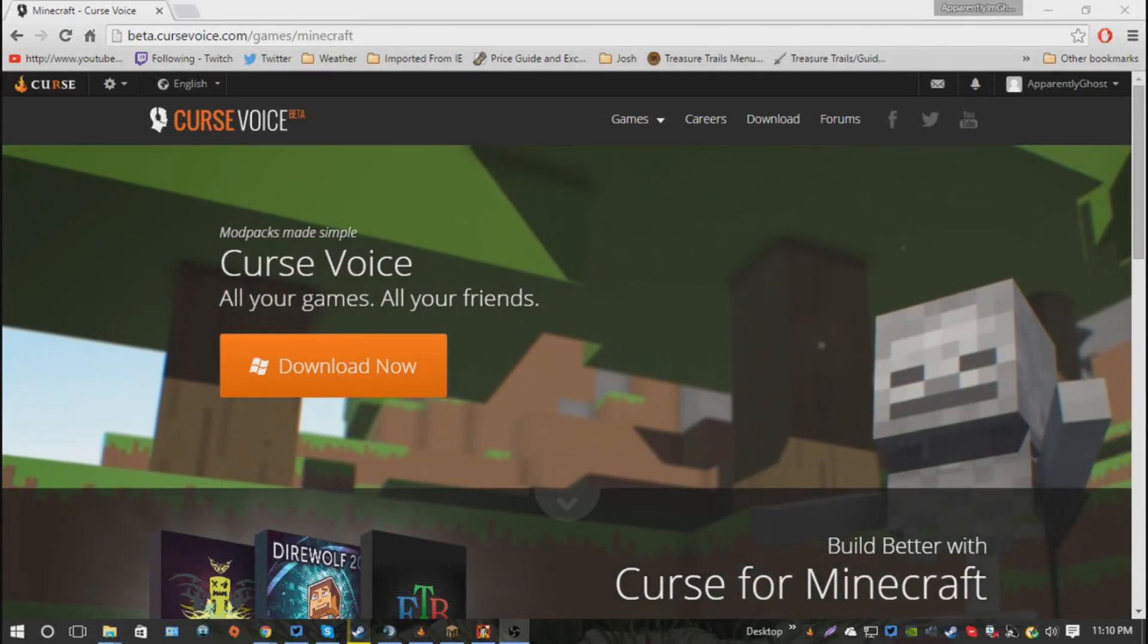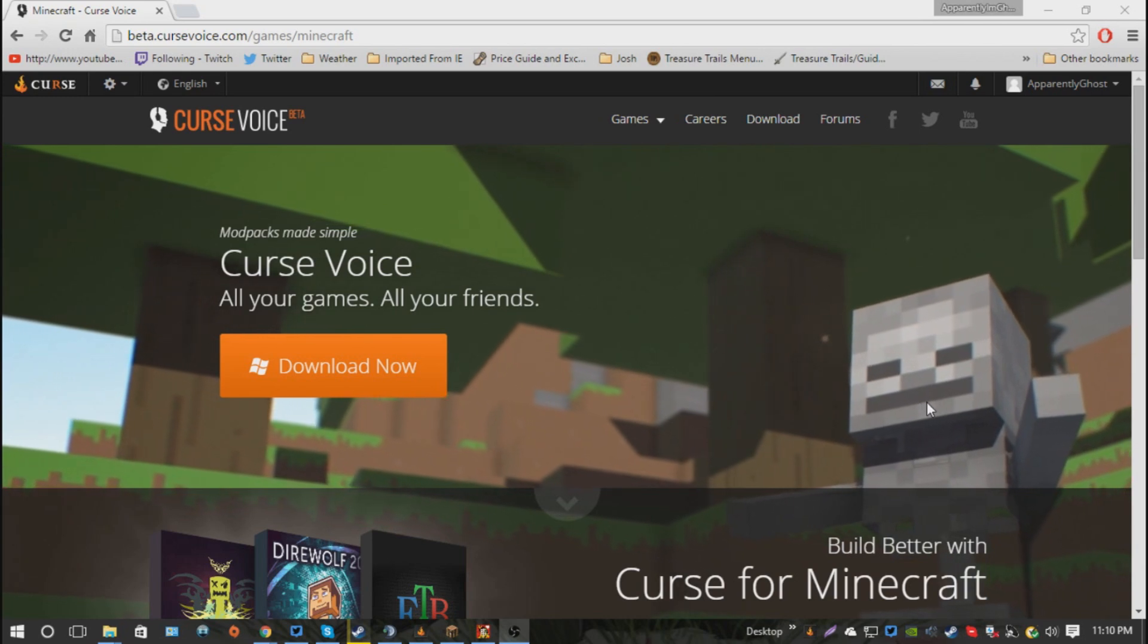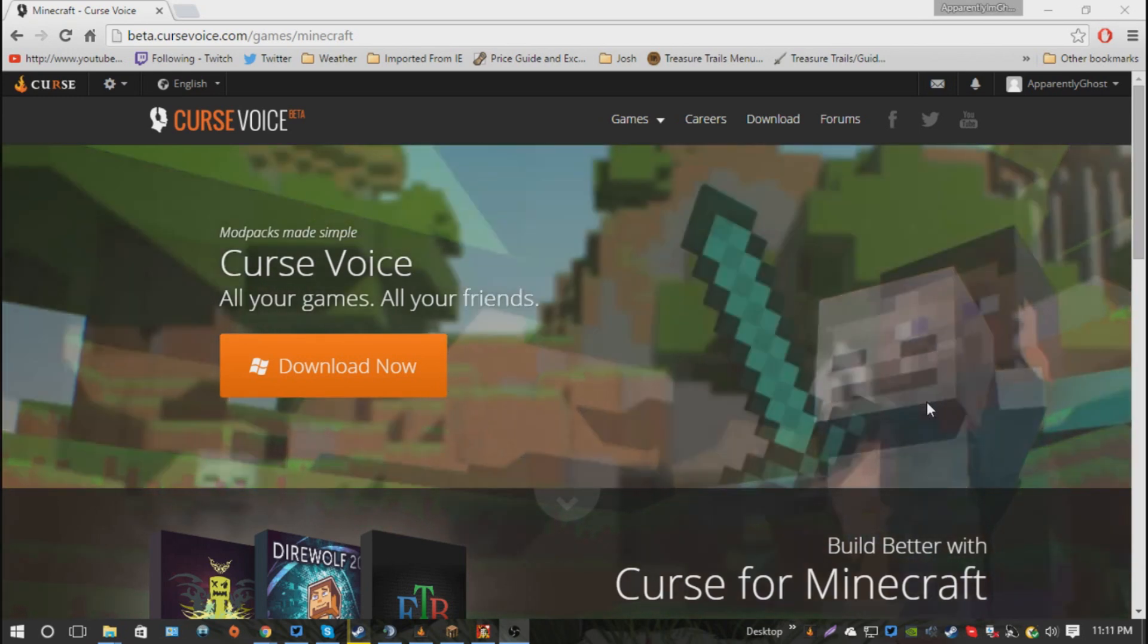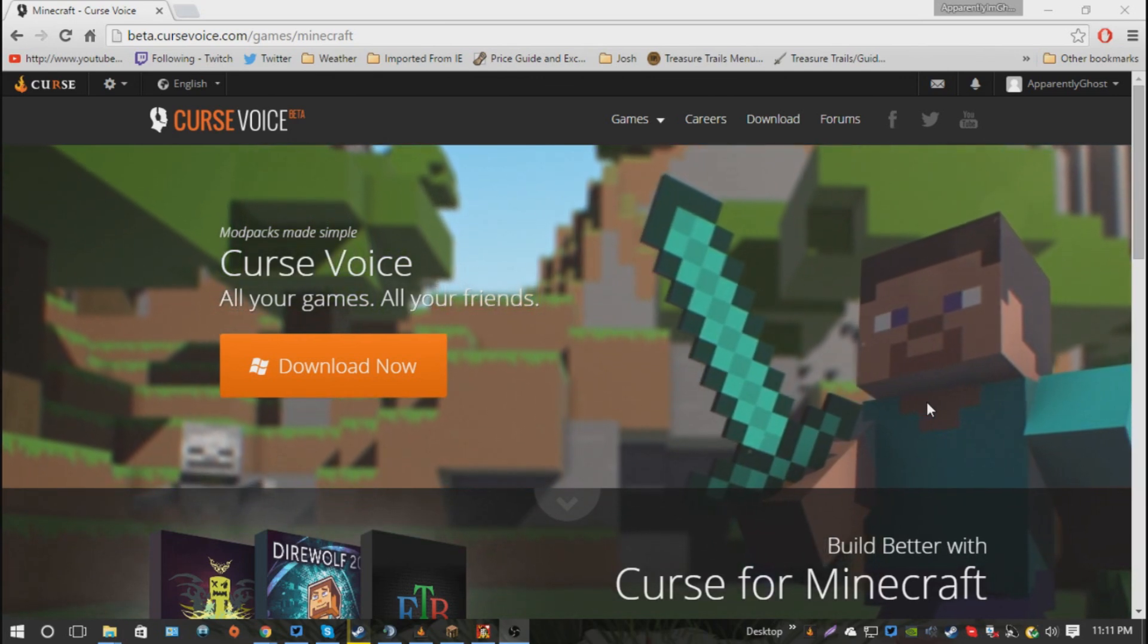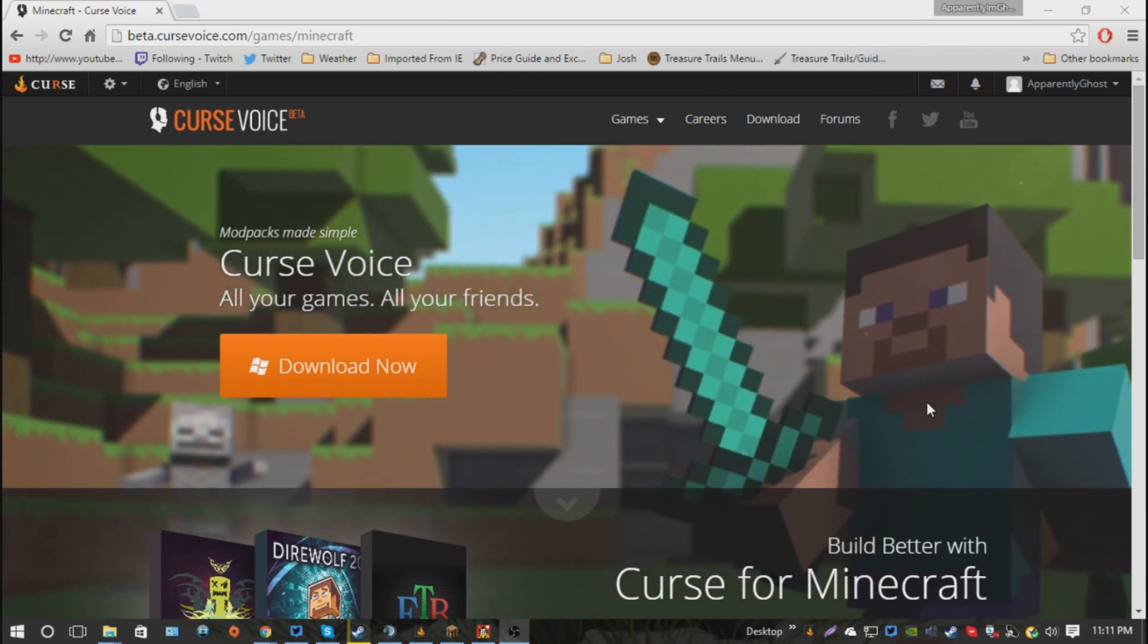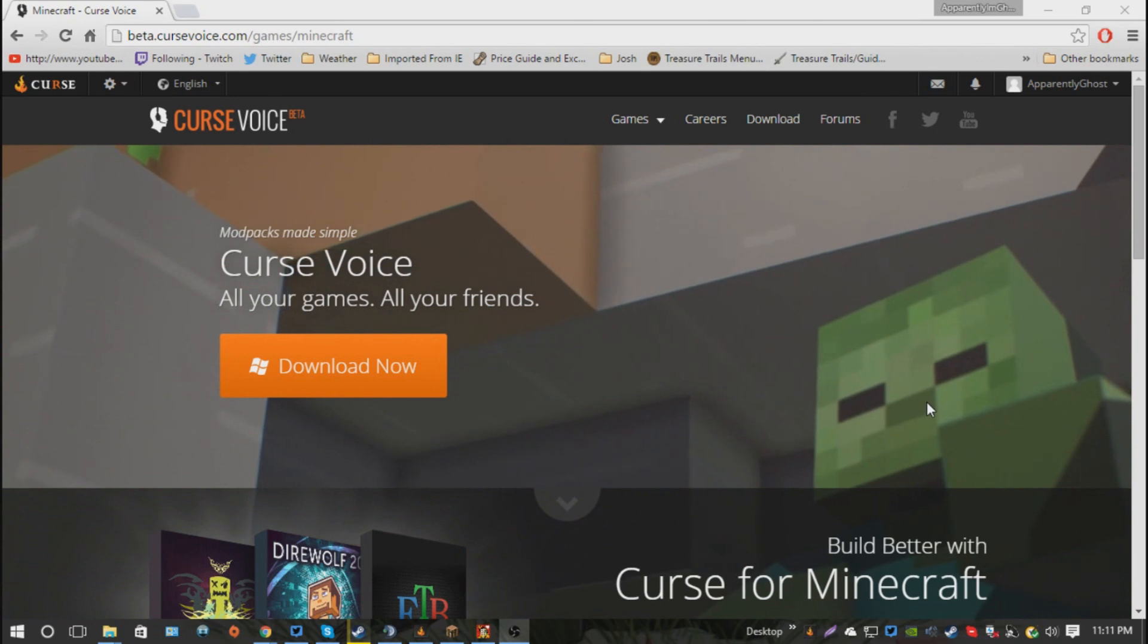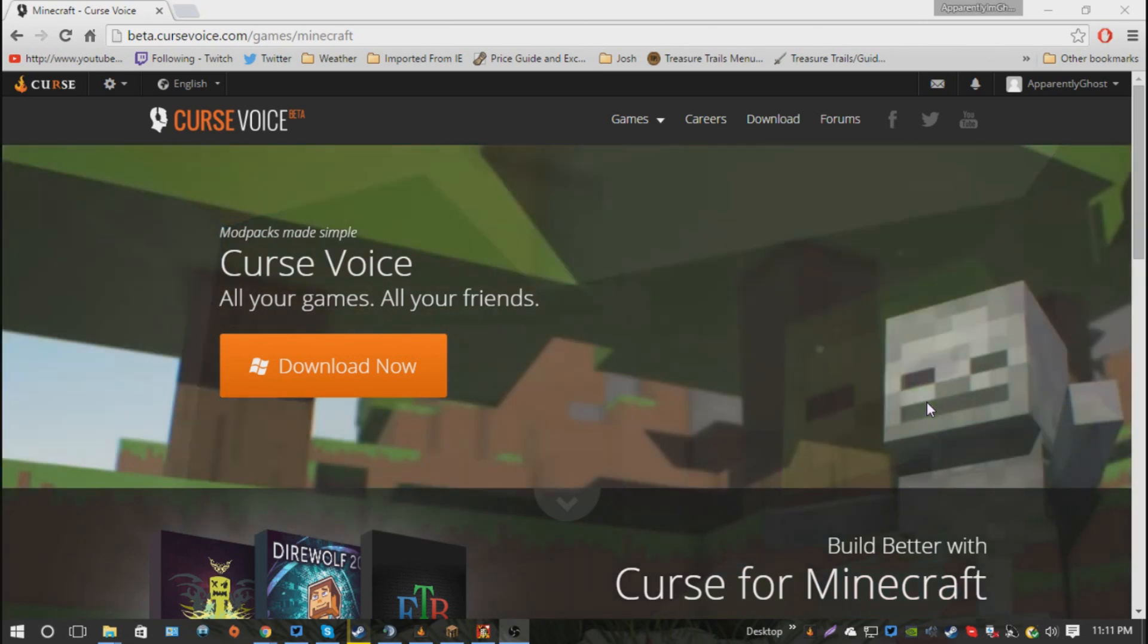Alright, what's up everybody? My name is Ghost and I'm going to teach you guys how to install the Minecraft modpack known as Project Ozone. If you don't know what this is, it's a modpack with the ability to do skyblock in it, so let's get started.